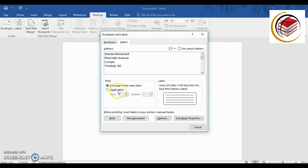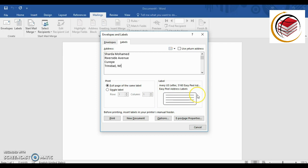We also have the option for one single label. This here is showing you the type of label that we're using — Avery US Letter 5160 — which gives you an idea of what it's going to look like. You can change the label type; there are multiple different types of labels depending on what you're doing, and you can change the type of label in the document.